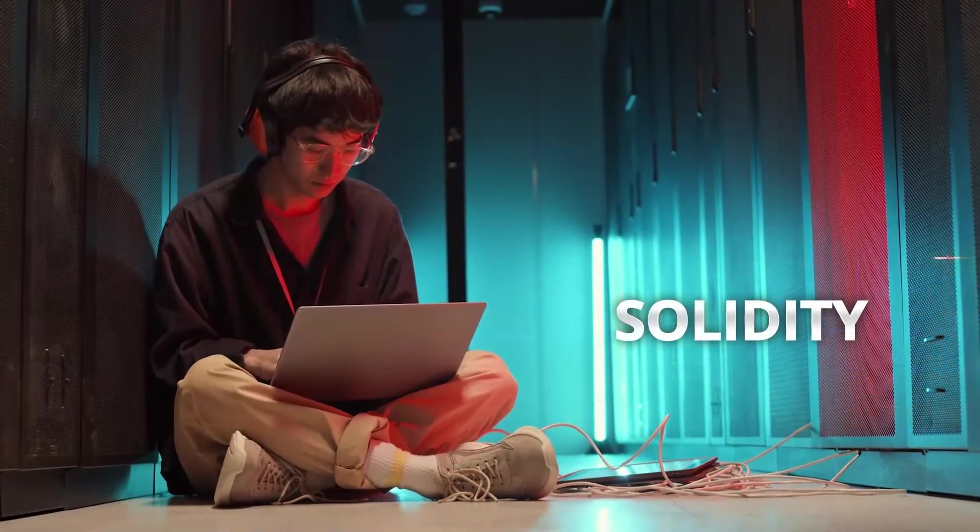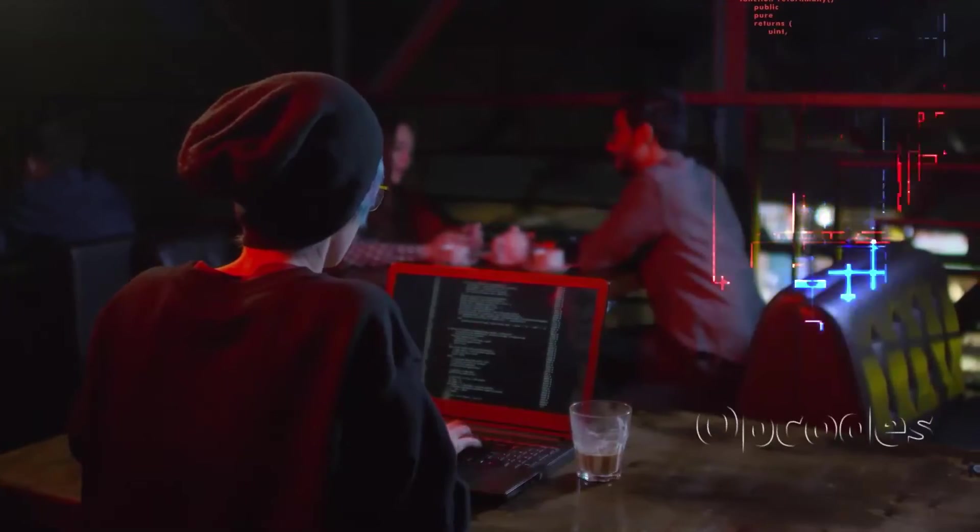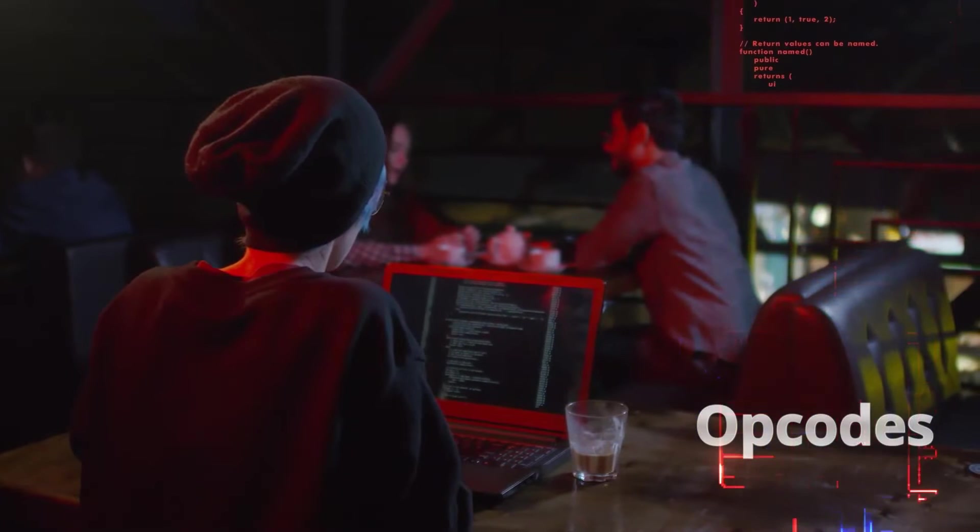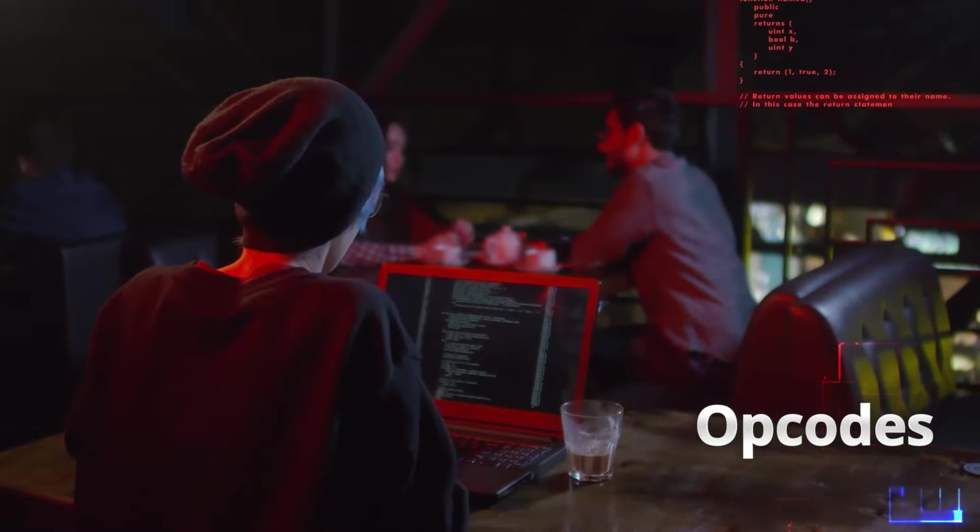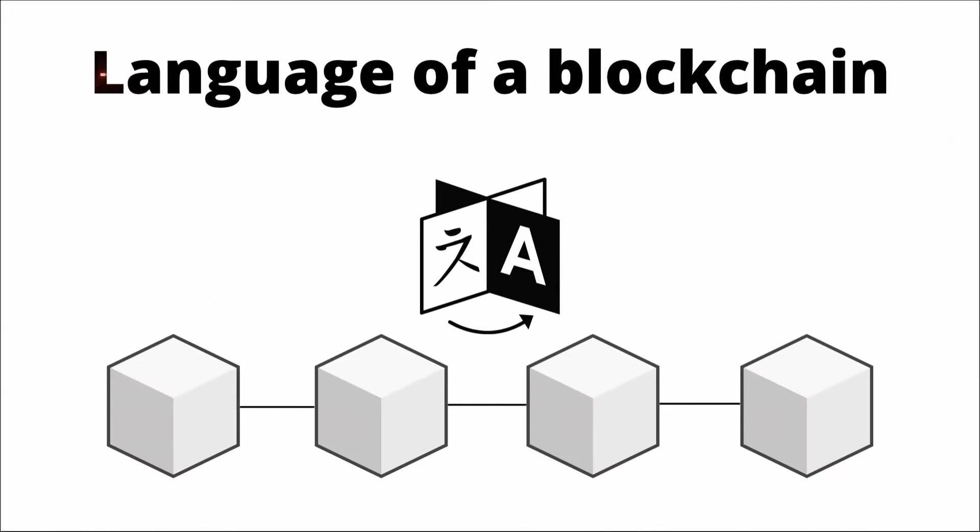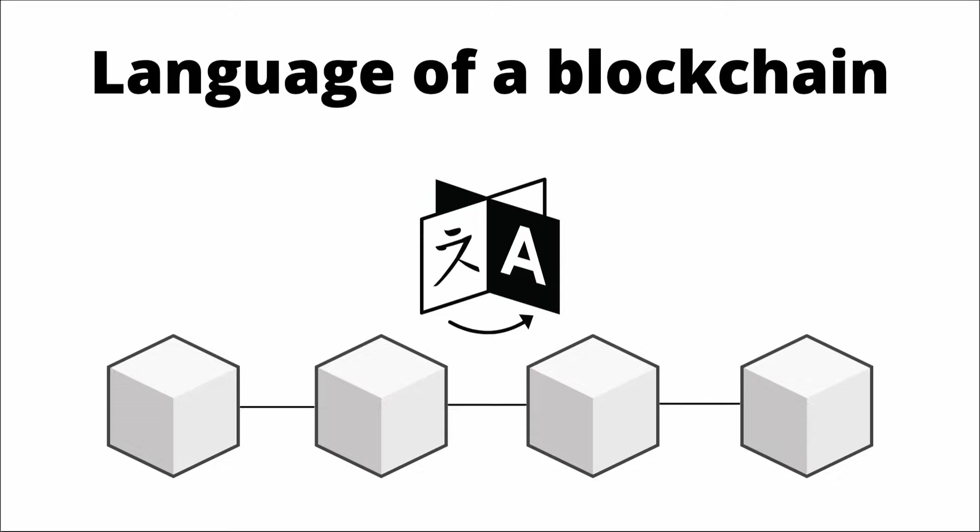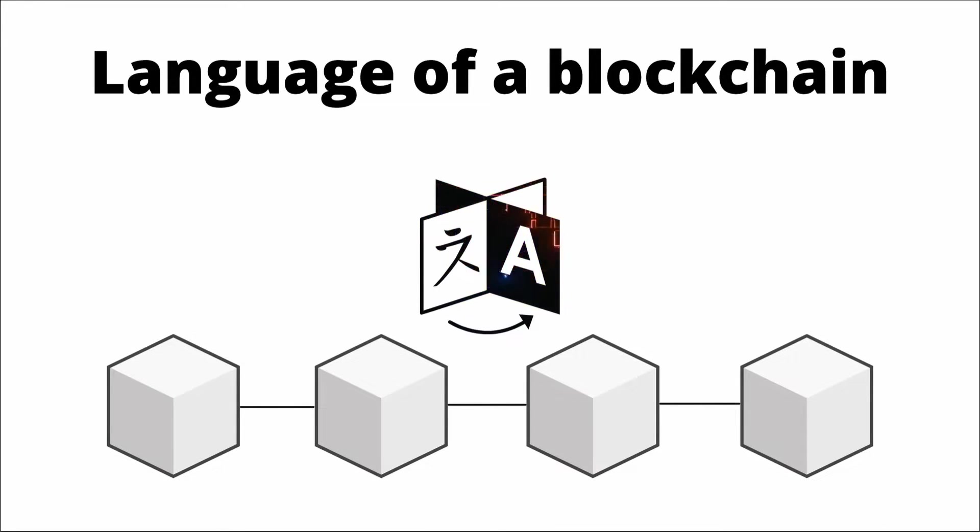If you remember, smart contracts basically consist of these opcodes that are instructions for the Ethereum virtual machine. And yes, we could start writing these opcodes directly. And maybe sometimes there are even crazy people out there doing this. But for normal people like us, we need something that is much easier to understand.